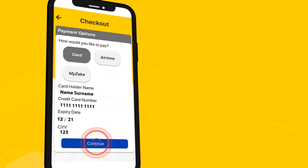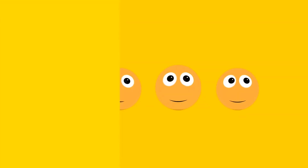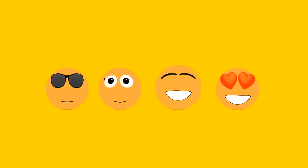Click on continue after checking your credentials, and just like that, you would have successfully bought yourself some data bundles.